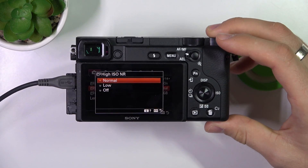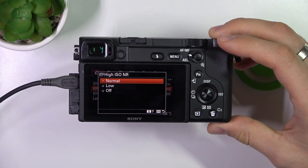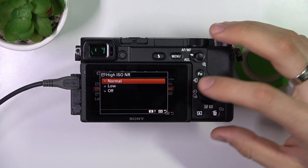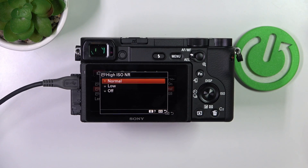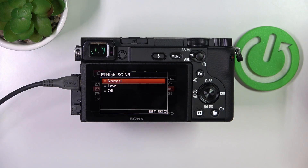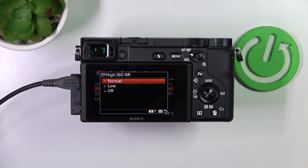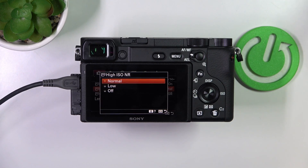Here we have high ISO noise reduction, and inside we have three additional parameters. The first is Normal — this setting applies a standard level of noise reduction to images taken at high ISO settings. High ISO is used in low light but it can create grainy images, so this option helps reduce that grain.